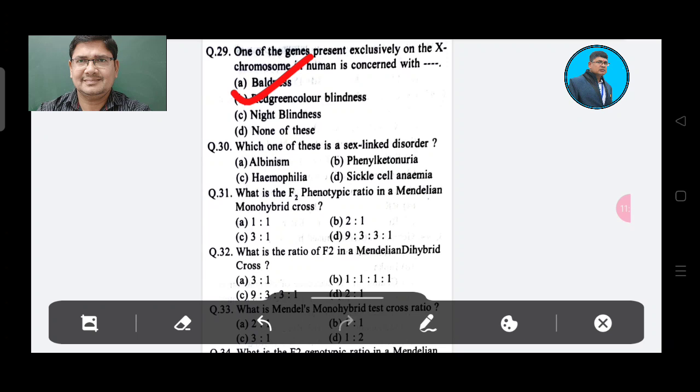Question 30: Which one of these is a sex-linked disorder? Option A: Albinism, Option B: Phenylketonuria, Option C: Hemophilia.